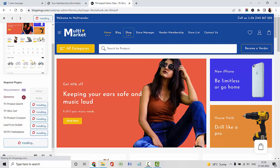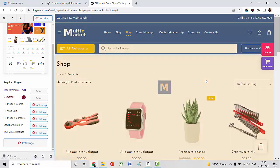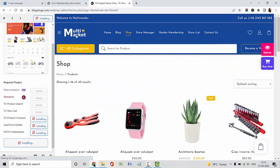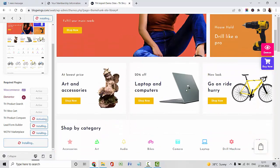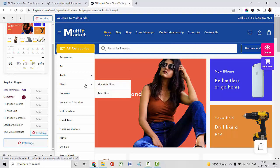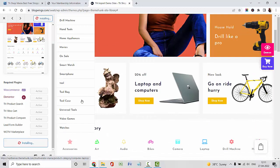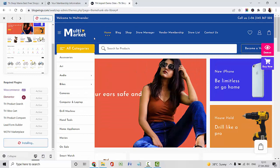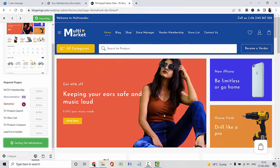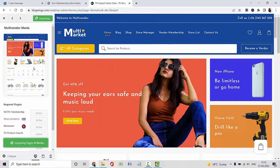Let me show you the shop page of this template. This is the shop page — you can display your products here. You can also display all your categories on the header. Now you can import this site by clicking this button. This is a very simple and easy way to create any type of website. Just import the whole demo data and replace it with your own content.